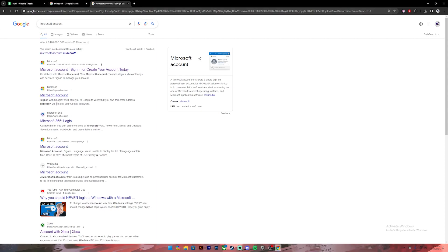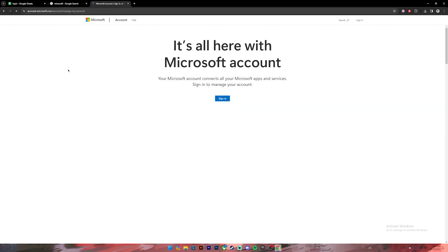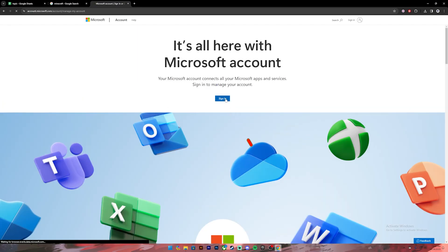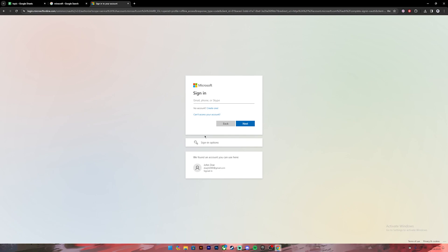Once you type it in, these results will appear. From these results, click on the first link where it says Microsoft account. Now once you're on this page, click on the sign in button, then enter the email account that you used for Minecraft.